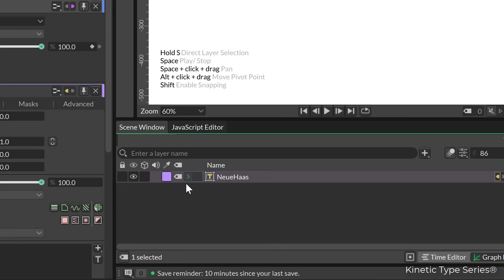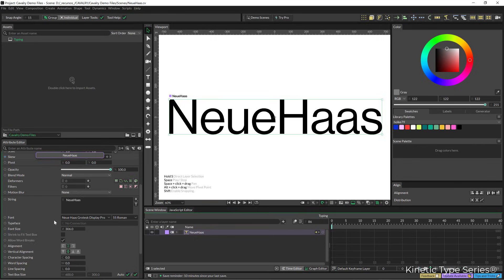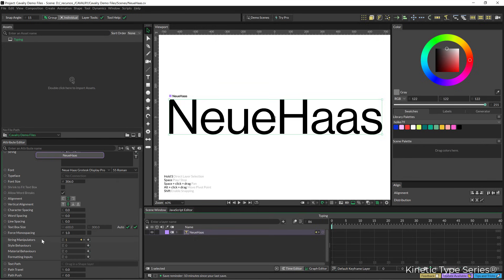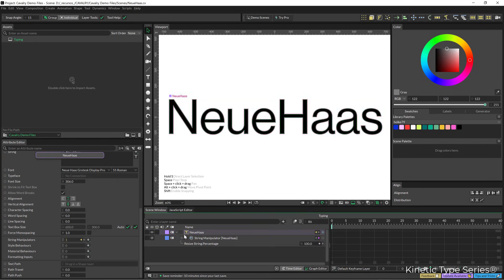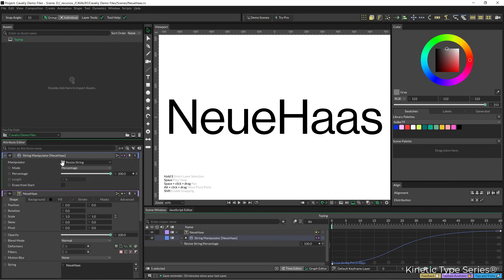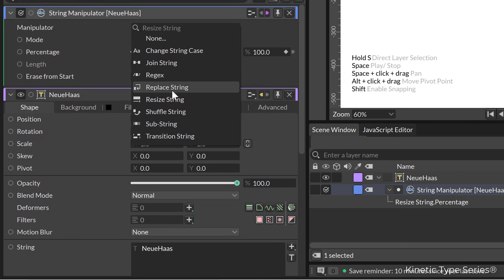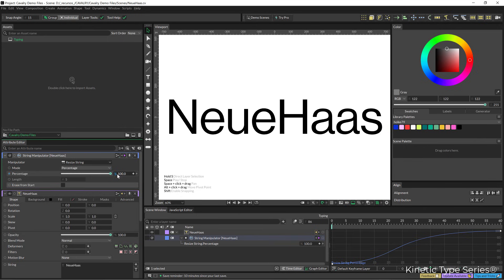So yeah, we had this text layer, then on the controls we needed to add a string manipulator, and then in the string manipulator the version of it that we need here is from all these, the resize string. And then you animate it with the percentage.